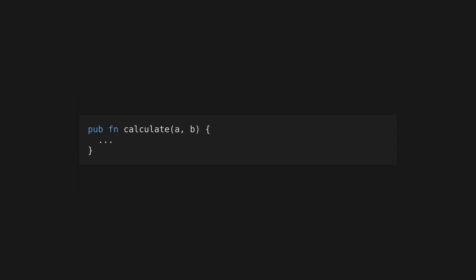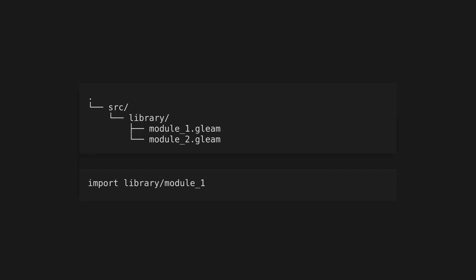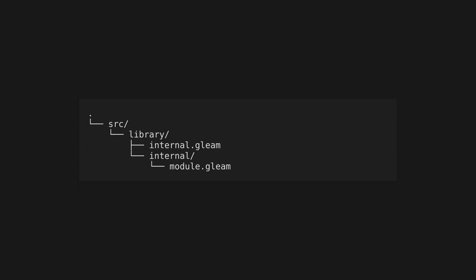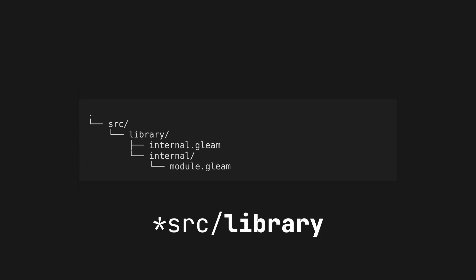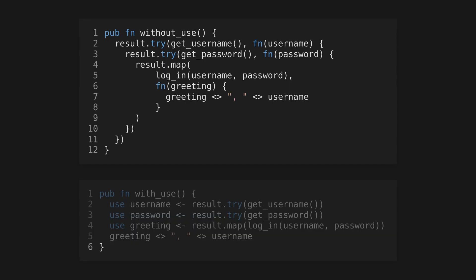Export a function or type from a module using the pub keyword. Modules are named after their containing file in the source directory and are path-based. These can then be imported in other parts of your code and must use a fully qualified name. Internal code that should never be accessible to external programs can be defined in source/internal.gleam or any file in the source/internal directory.